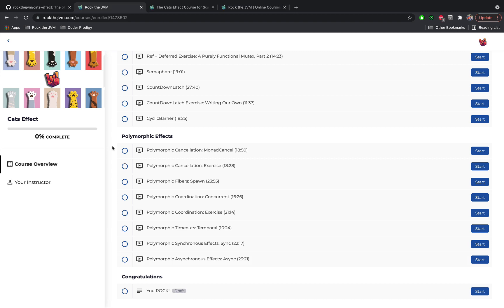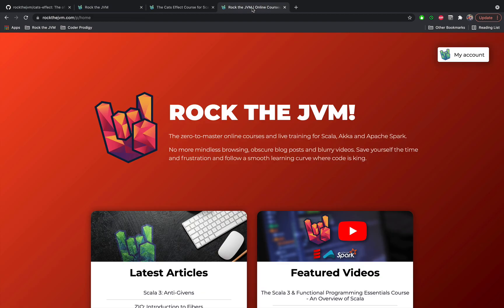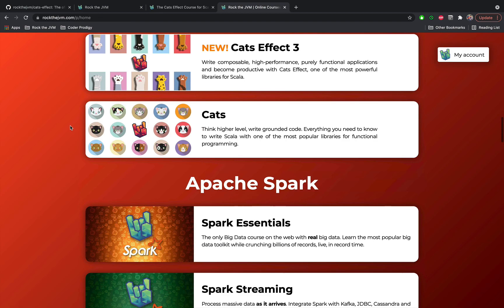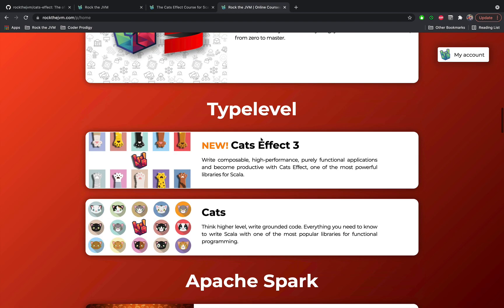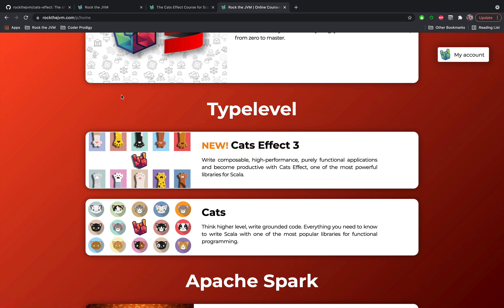Now if this course is interesting to you, I left a link in the description to this video. You can click that or you can go to rockthejvm.com and scroll until you can see the Cats Effect course here in the main page. So if you click on the picture or this link or the link in the description of this video,